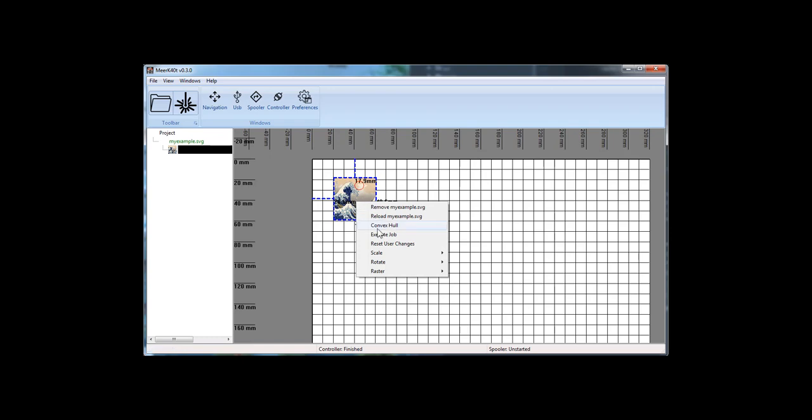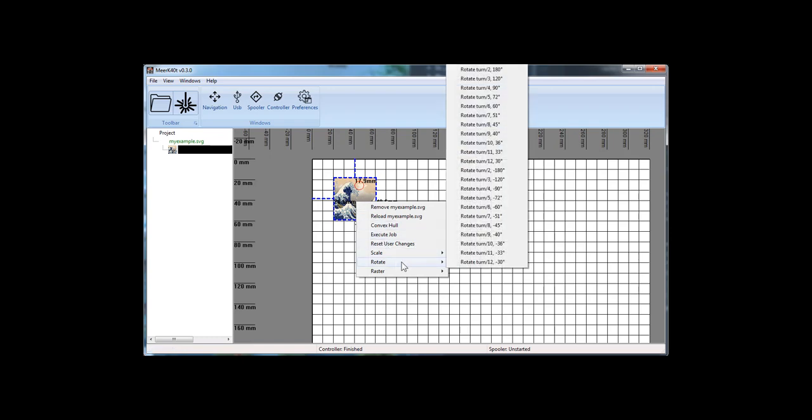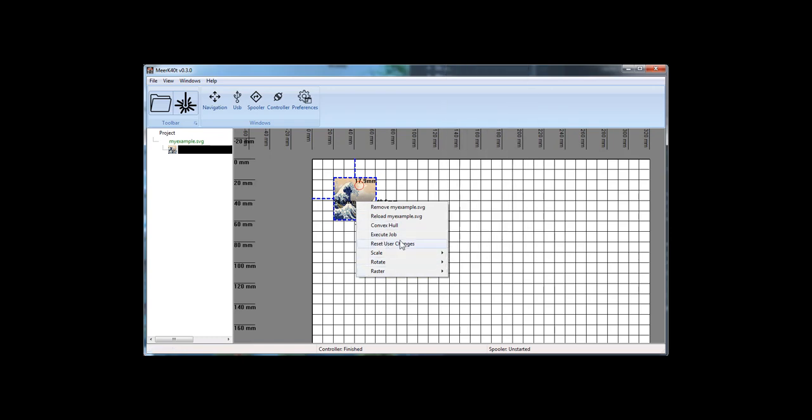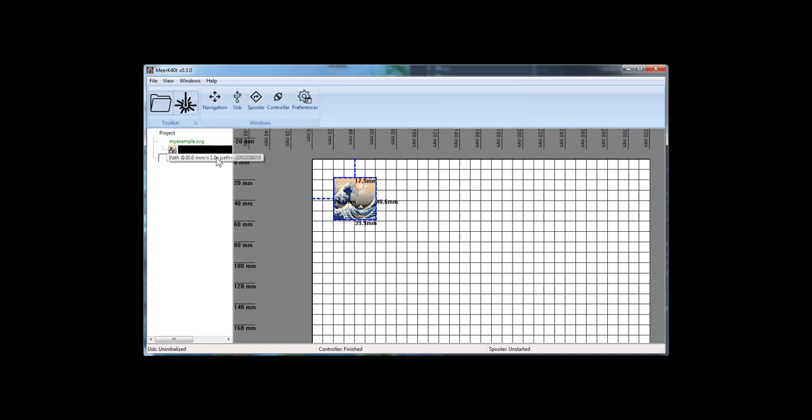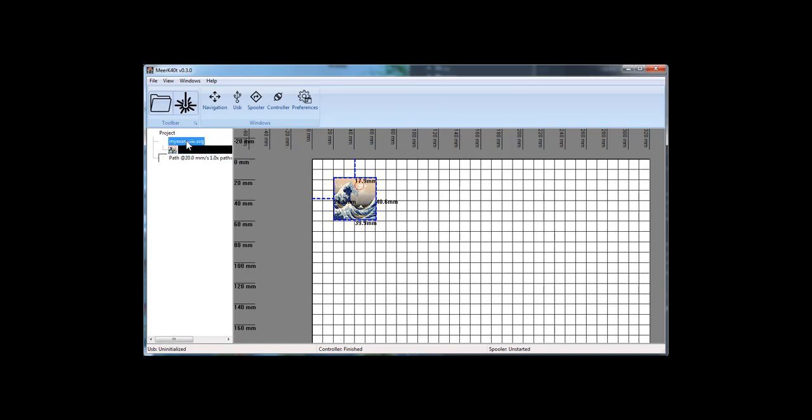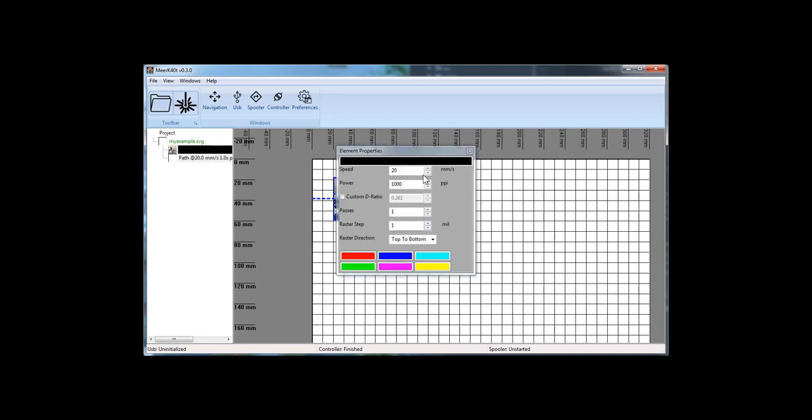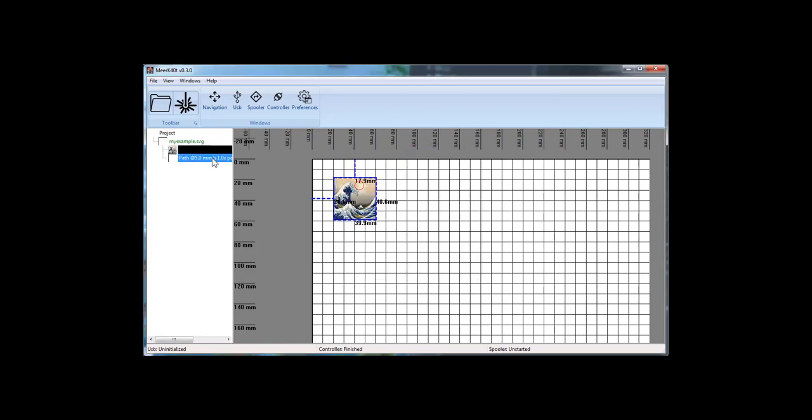Now I still want to cut this thing out. So let's go ahead and do a convex hole on it. This will create a thing. Let me drag it into the current project here. Okay. Twenty is a little too big. I need about five to make it cut. And so it will be there and cut afterwards.